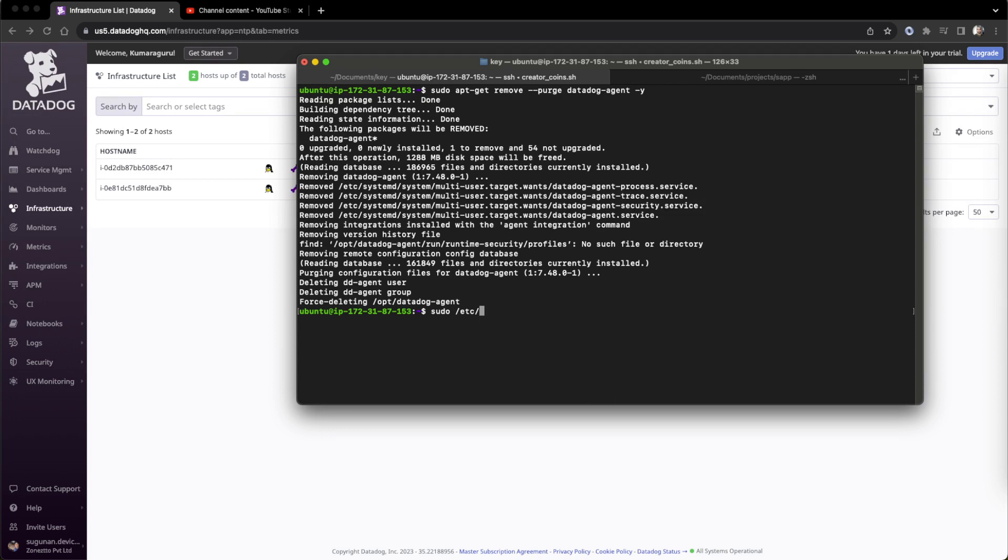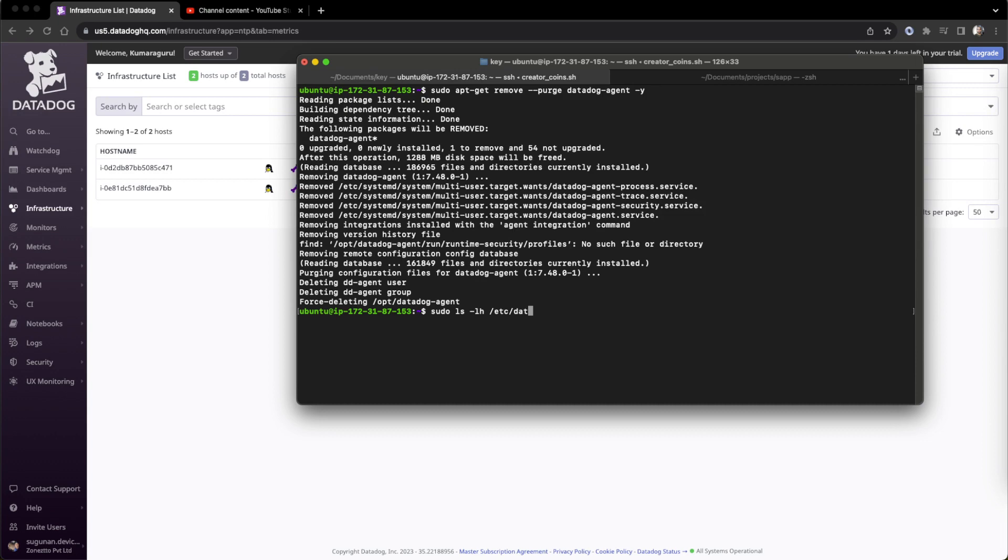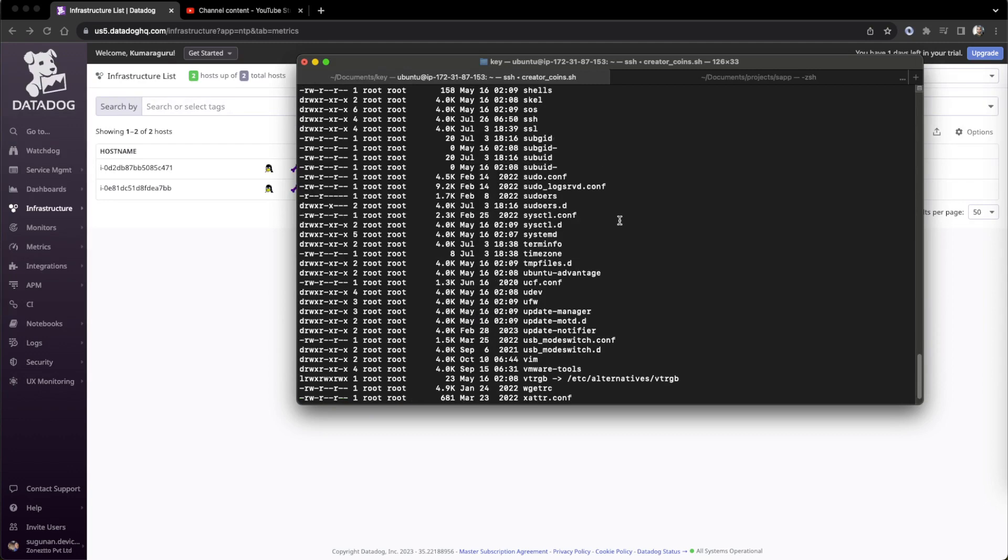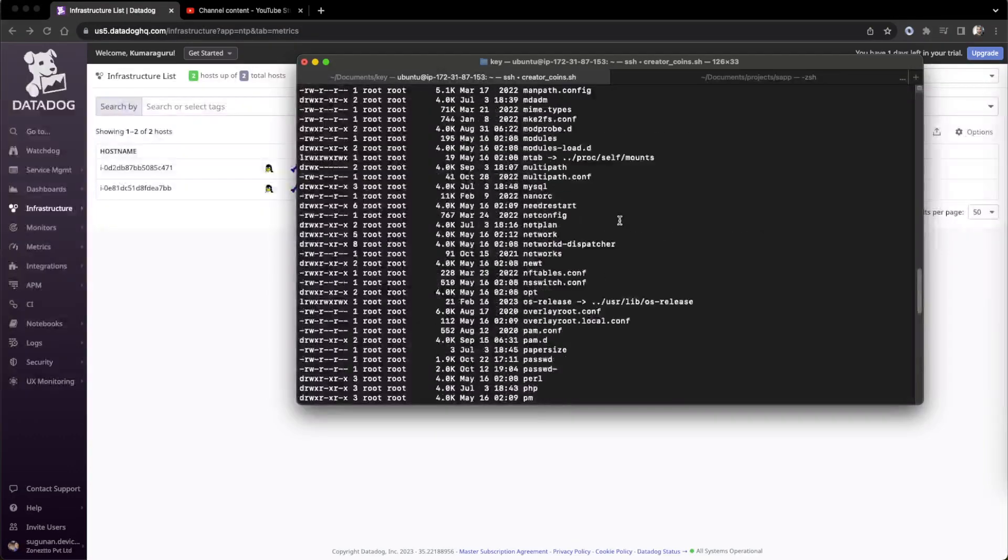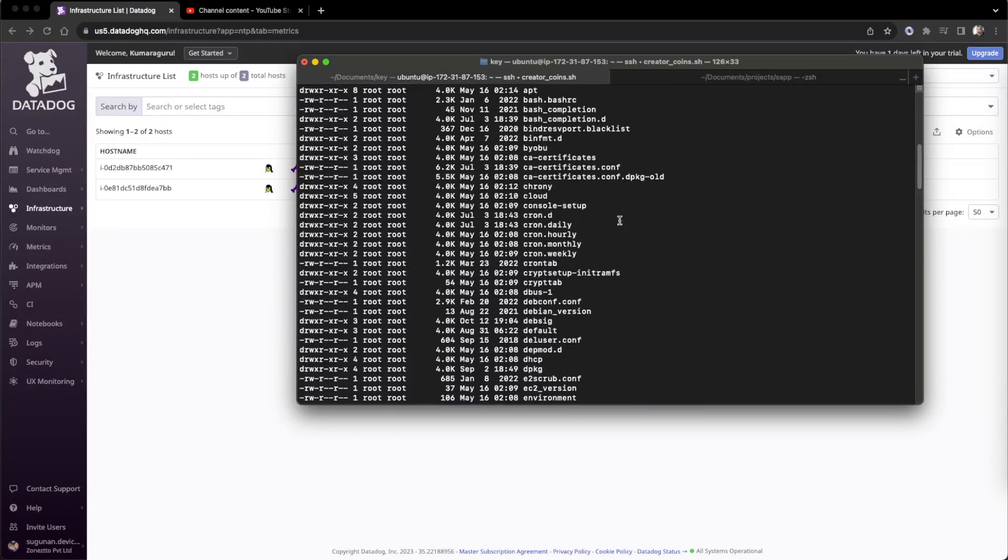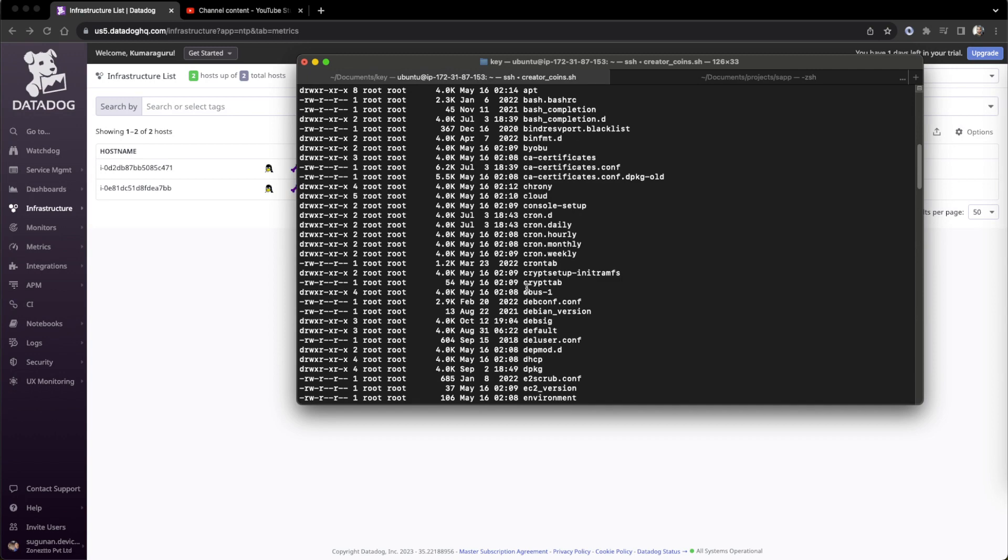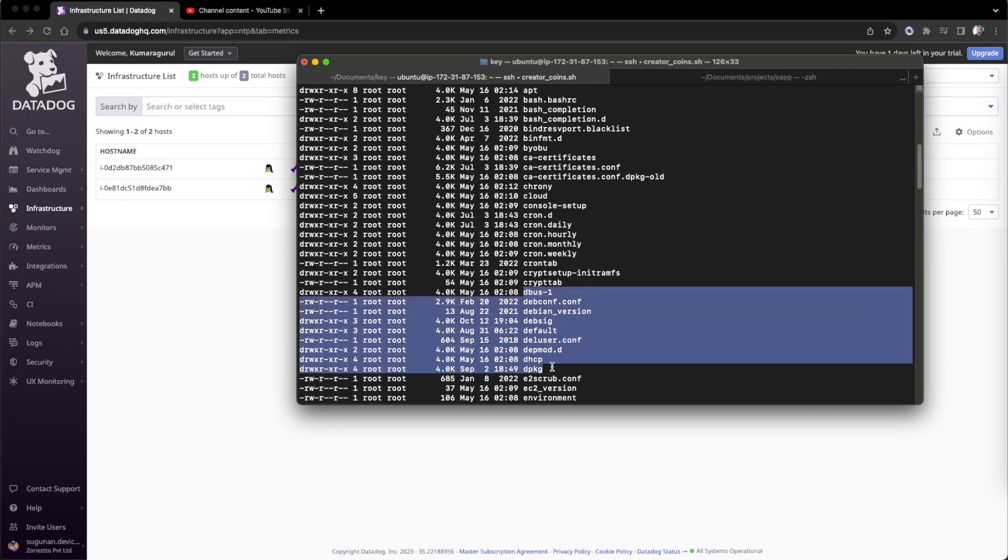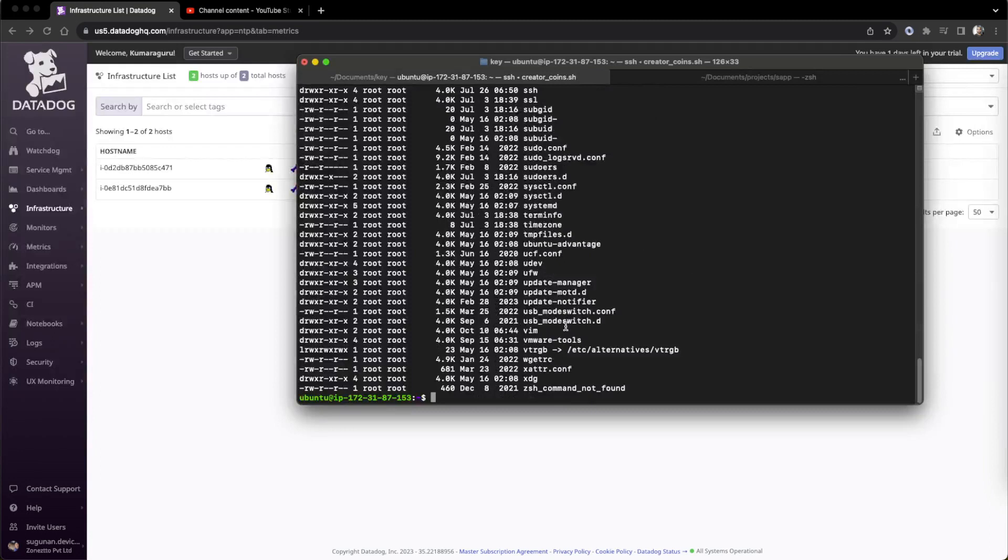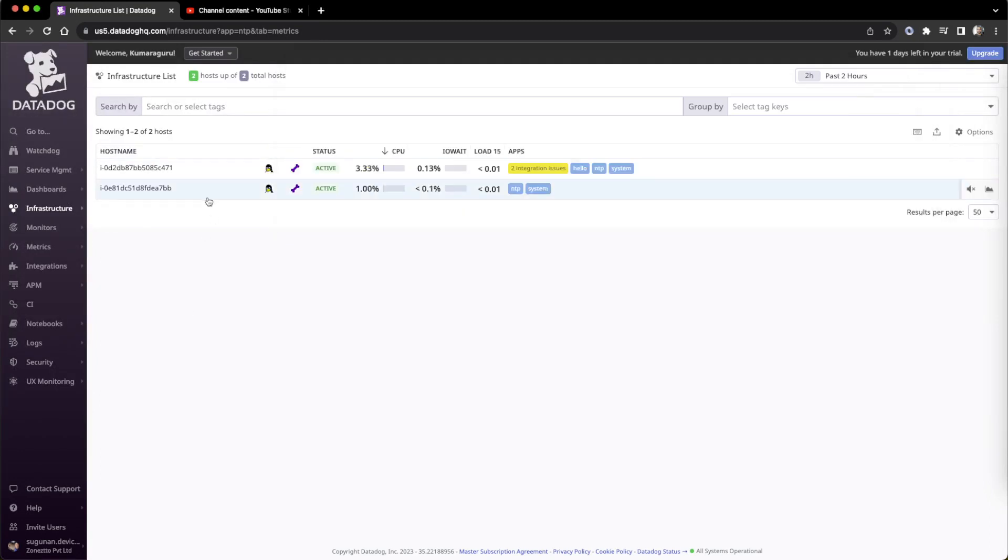The data folder is not there. Even here if we see, it's in alphabetic order, so in the D section nothing Datadog, right? So in this section nothing relevant to Datadog available, so complete removal happened.